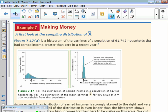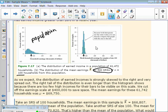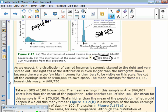Figure A is a histogram of the earnings of a population of 61,742 households that had earned income greater than zero. This is a whole bunch of people's income. We have the distribution of earned income for the population and the mean earnings X-bar of 500 simple random samples of n equals 100 households. This is the population distribution, and this is a sampling distribution of 500 simple random samples. As we expect, the distribution of earned income is strongly skewed to the right and very spread out — some really wealthy people are skewing our distribution to the right.